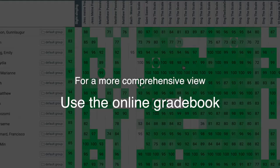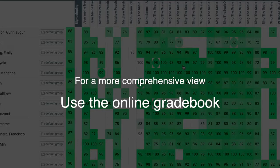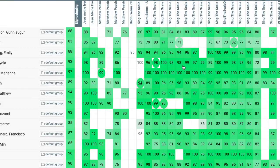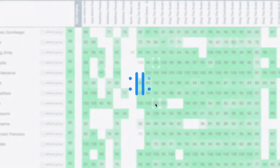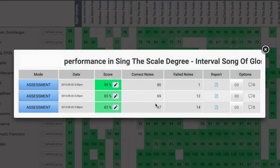For a comprehensive view of the entire class for all exercises, use the online dashboard. Clicking each cell shows the entire performance history for that student for that exercise.